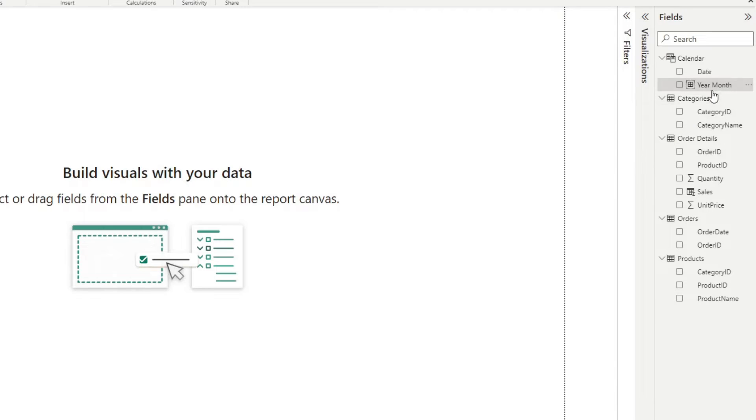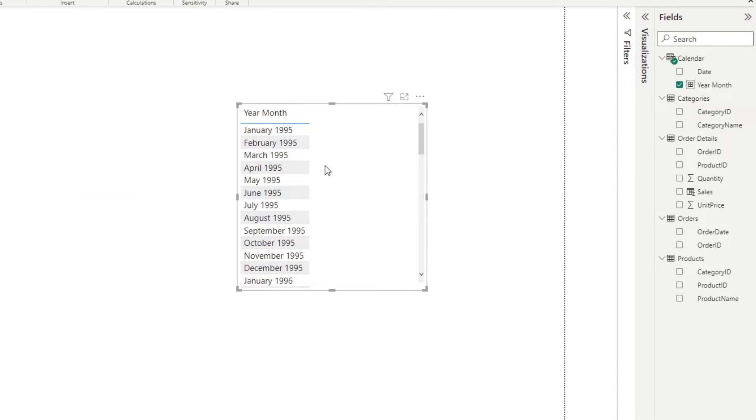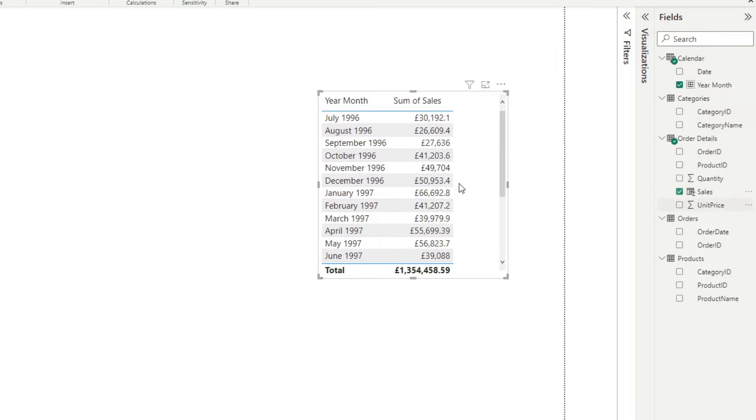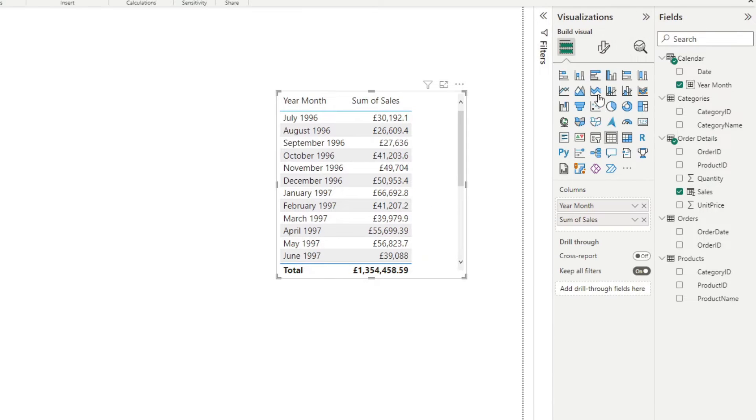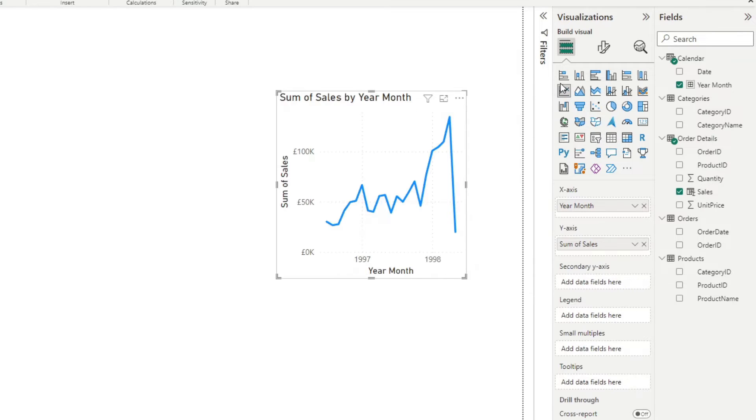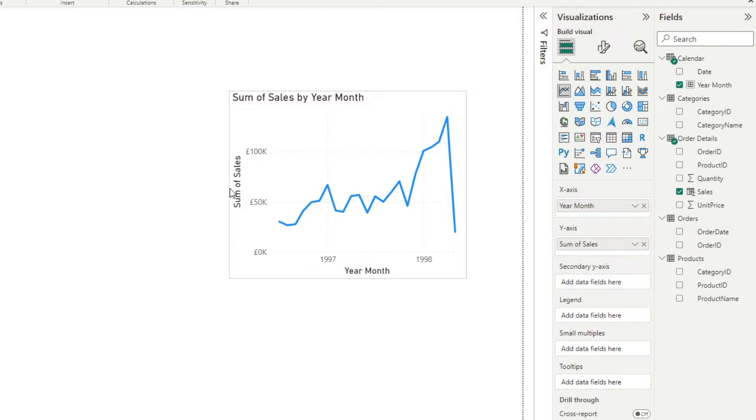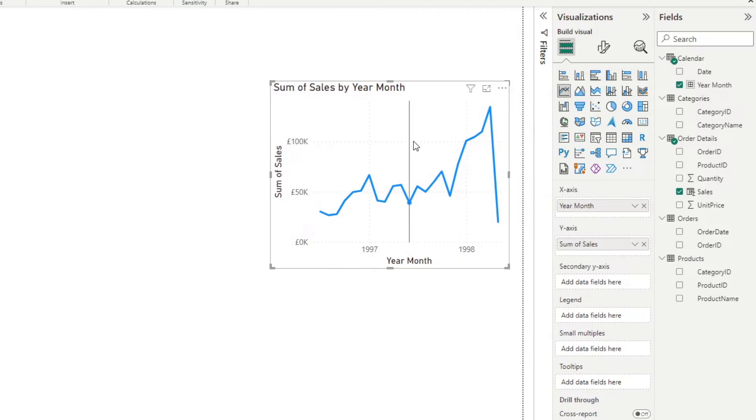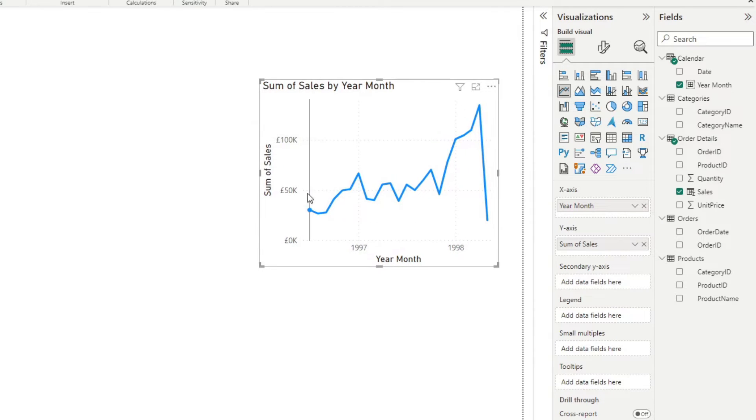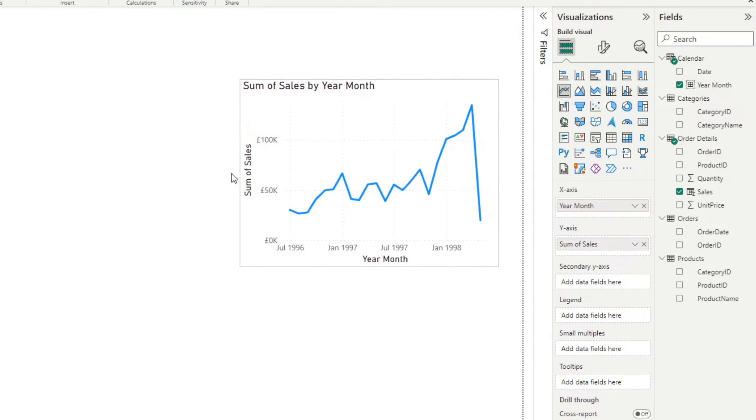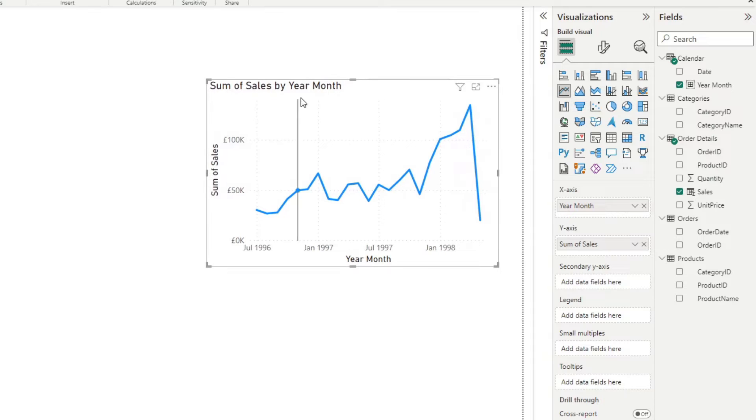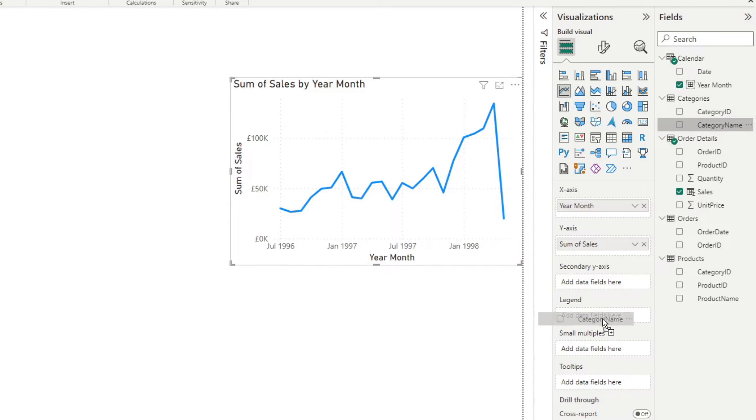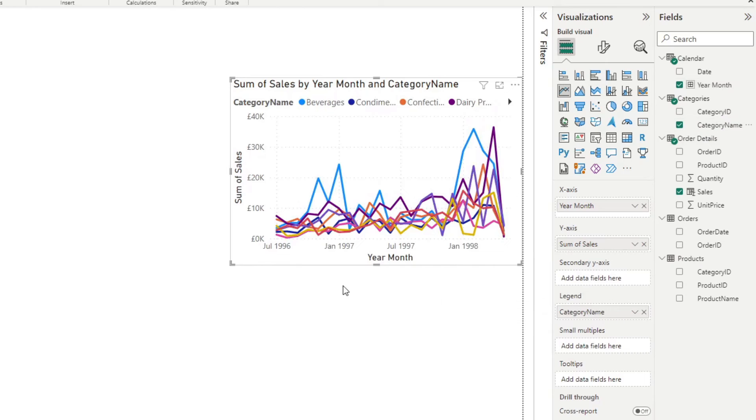If I show you and if I put here month and sales here, and I show it as a line chart like this. So you can see that obviously as a line chart, you can see the total sales now by month for the whole duration of what we have. And if we add category name on the legend, this is essentially what we want.